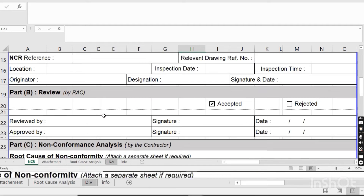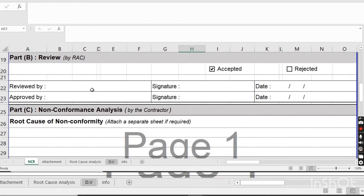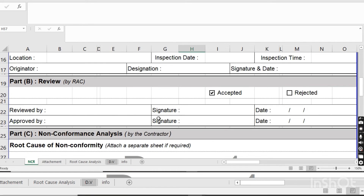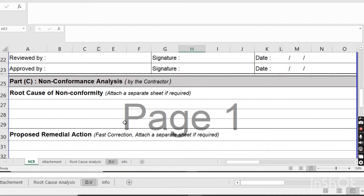Once the consultant completes the form, they will send it to the client. The client will review it and mark it accepted or rejected, writing their name, signature, and date, along with the manager's name, signature, and date. After the client reviews and approves the NCR, it will come to the contractor. The contractor then moves to Part C for the non-conformance analysis.